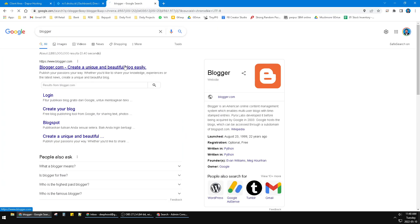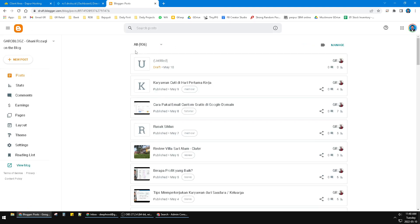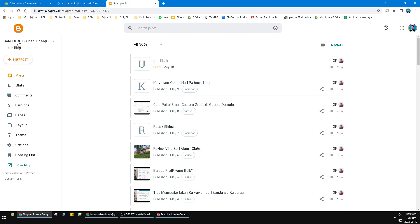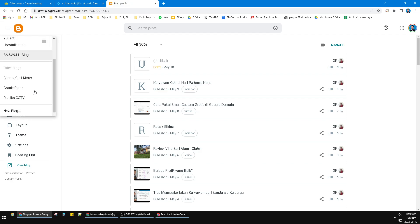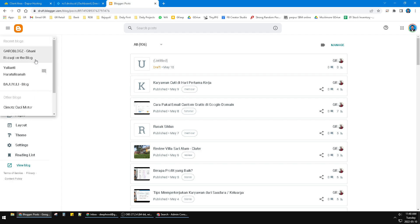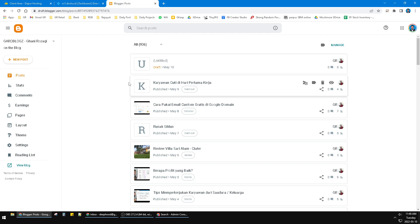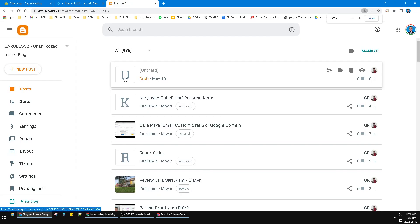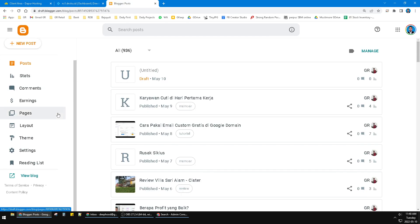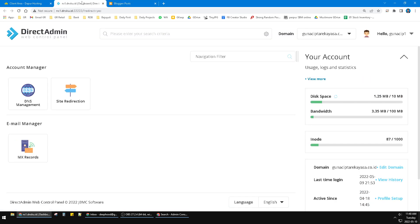You have to set up the MX records. Unfortunately, on Blogger you can't have the MX record, so you have to contact your domain administrator.